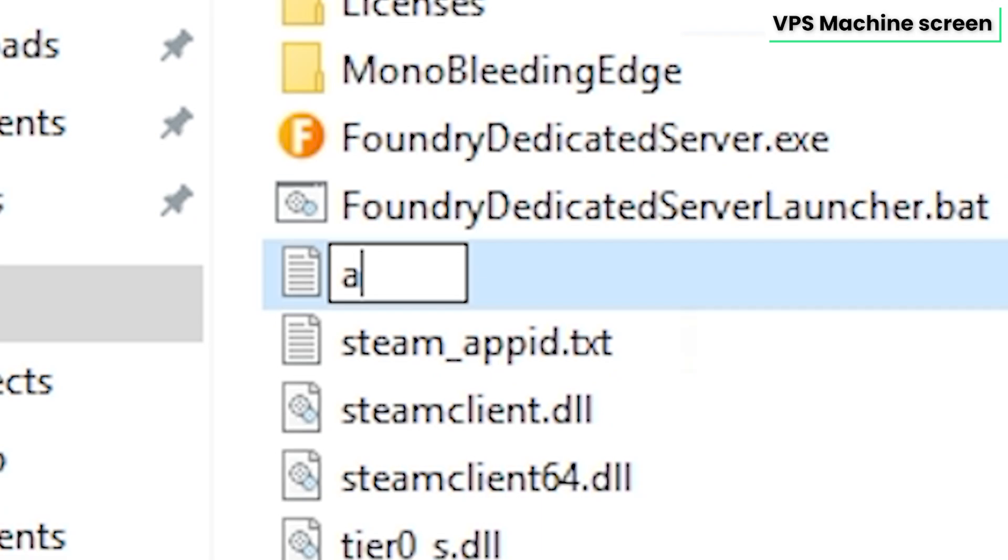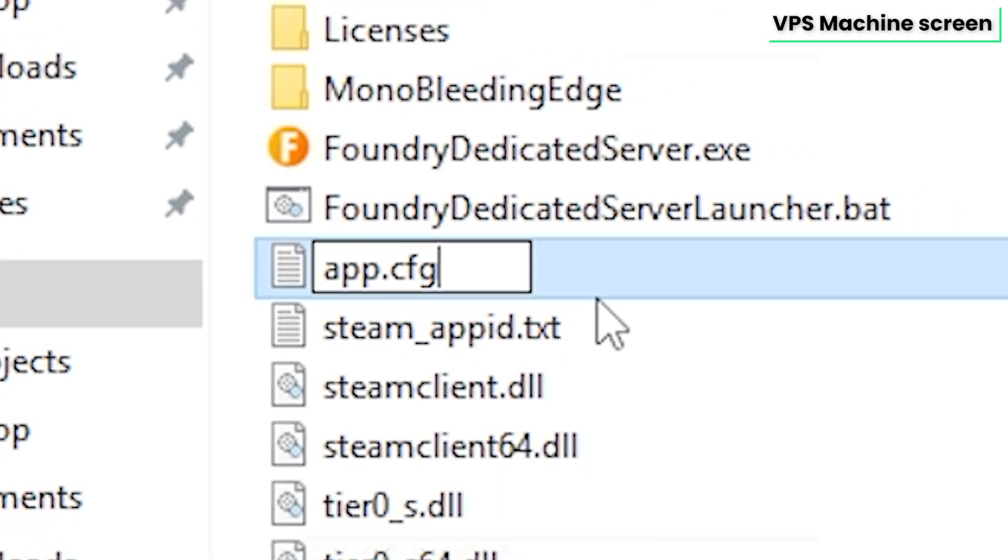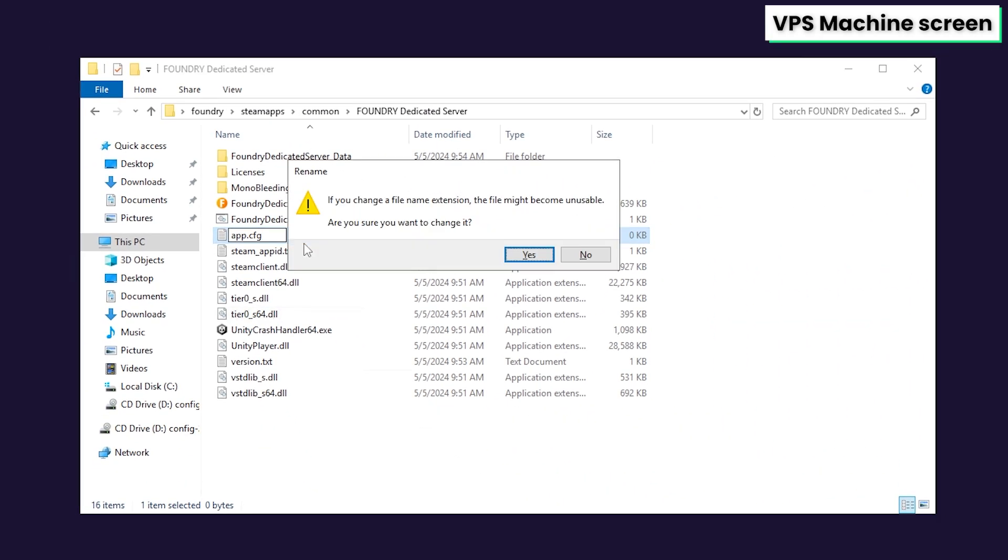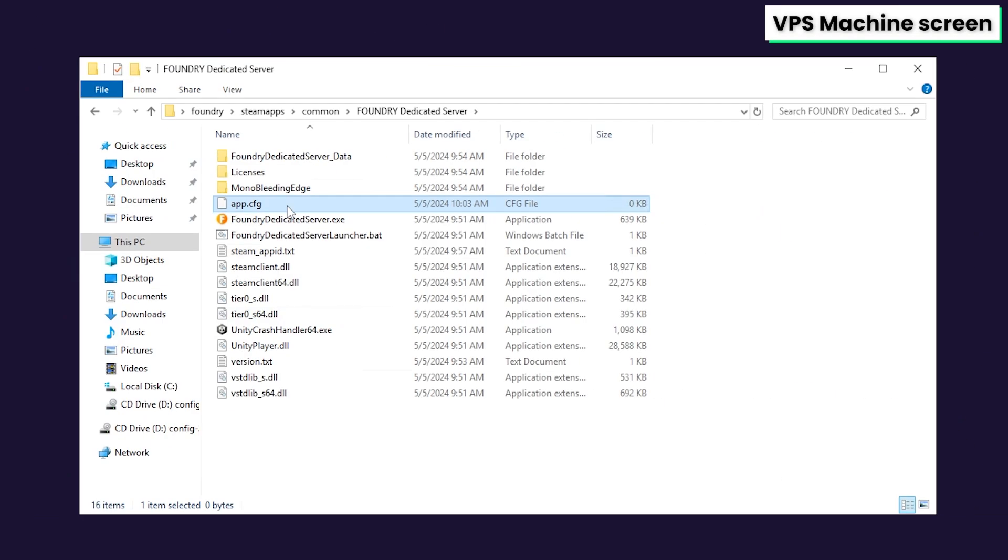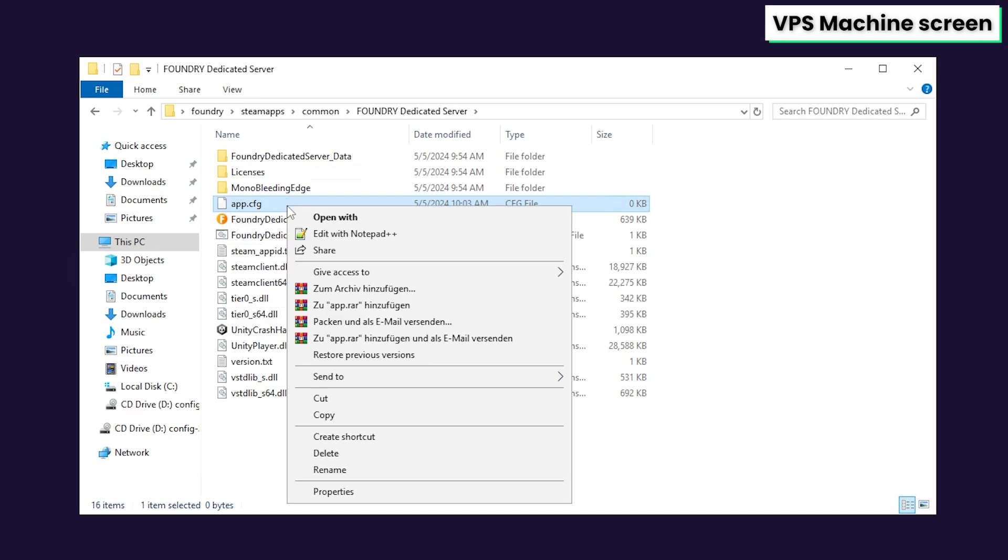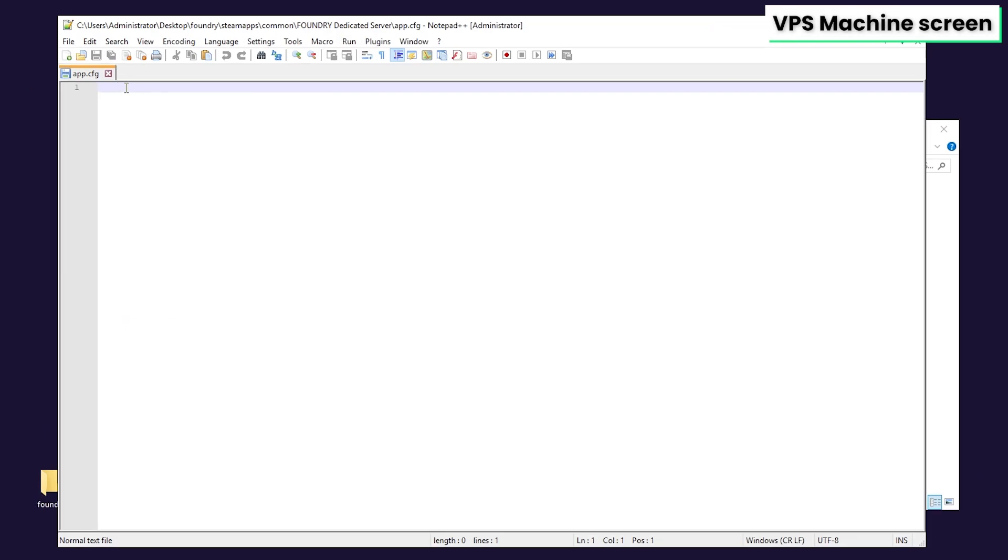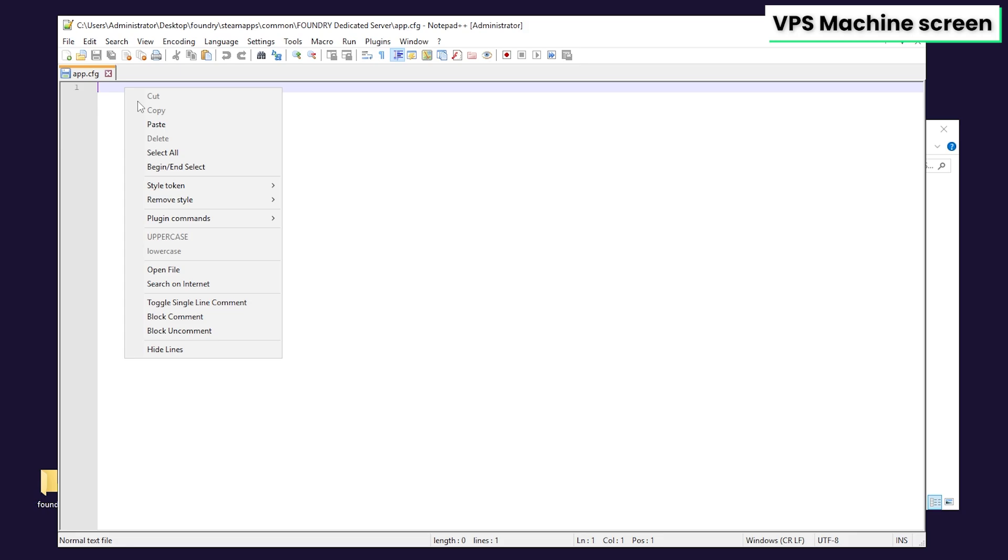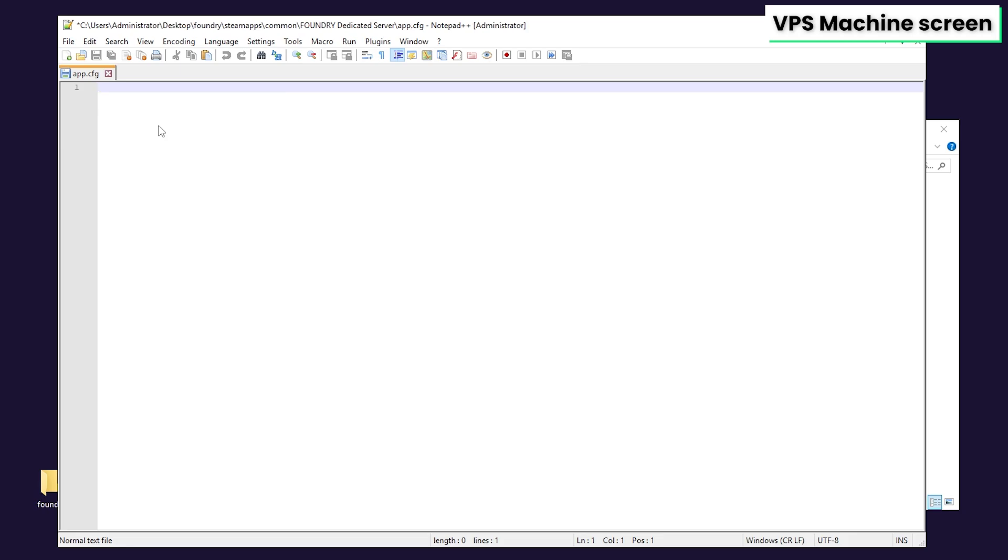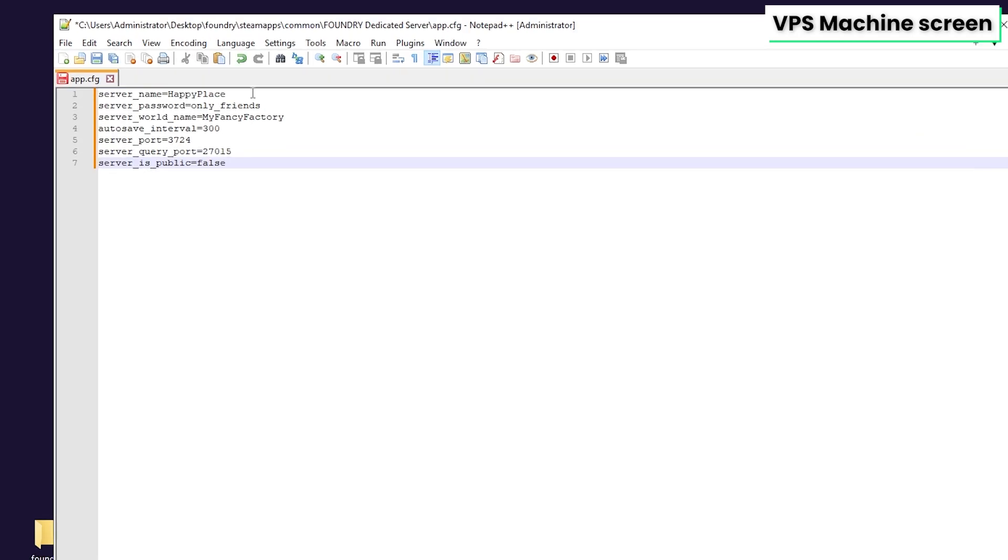Call the file app, but make sure to change the extension to .cfg and click on yes. After creating the .cfg file, right click on it and open it with Notepad++. In here, paste in the following command that you will find in the video description.